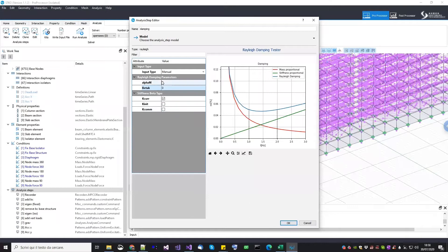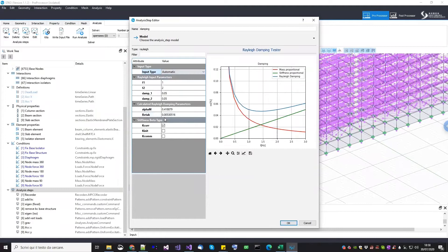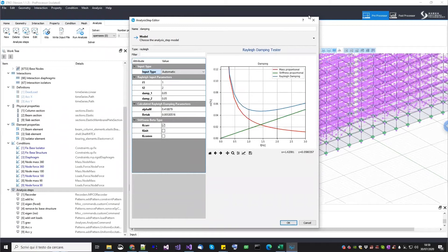In this new version of STKO, you can assign Rayleigh damping in two ways: the old manual way where you assign the alpha and beta parameters manually with a choice of current, initial, or committed stiffness; or the automatic way. There was a question: will there be time allocated for general questions? Yes — we are going to have about 30 to 45 minutes when we finish. We are almost done with the model, so I think we will finish in about 15 minutes and then have 30 minutes for questions.